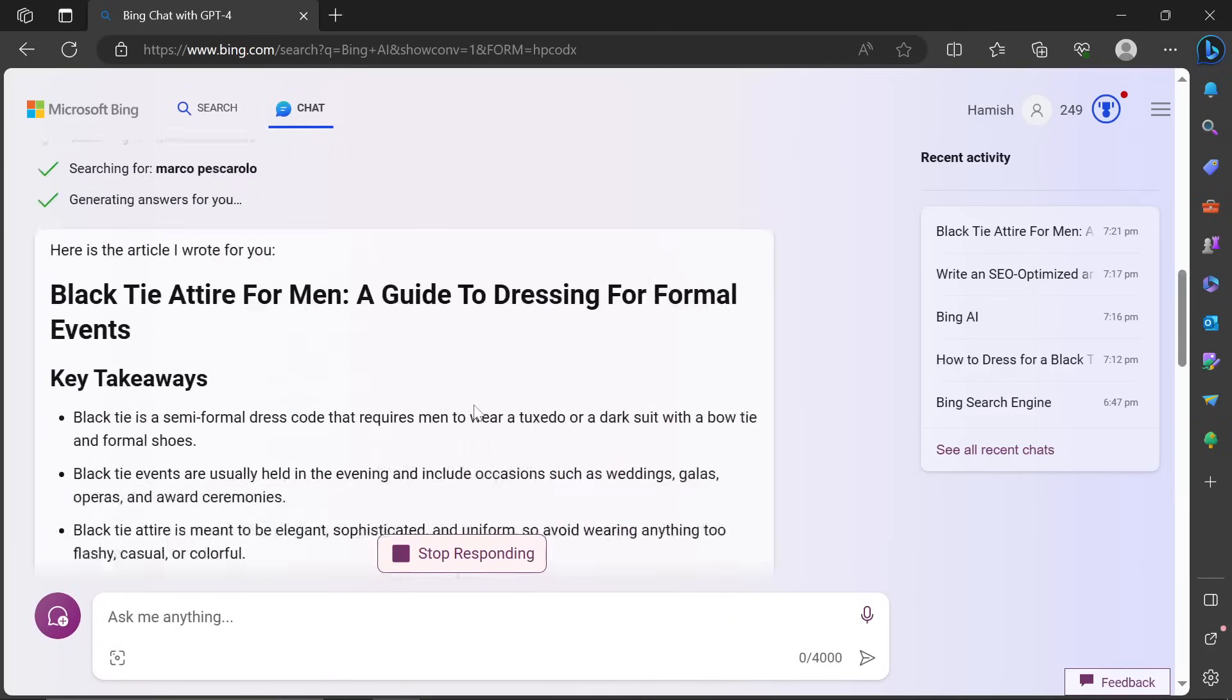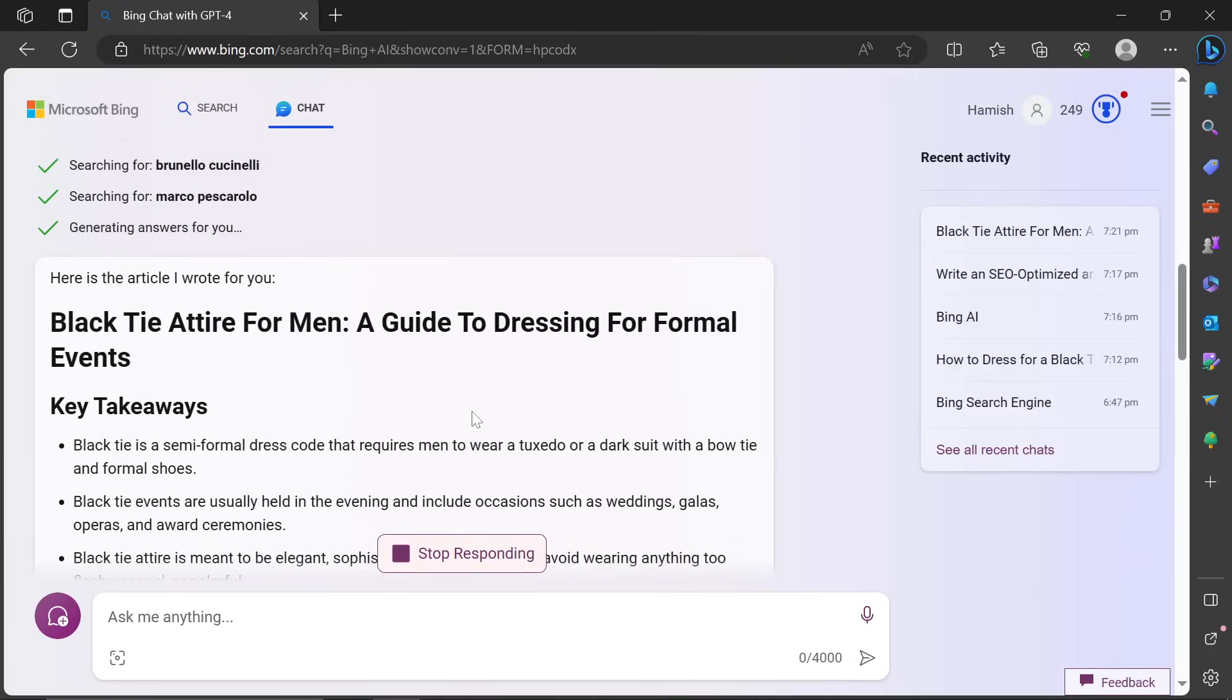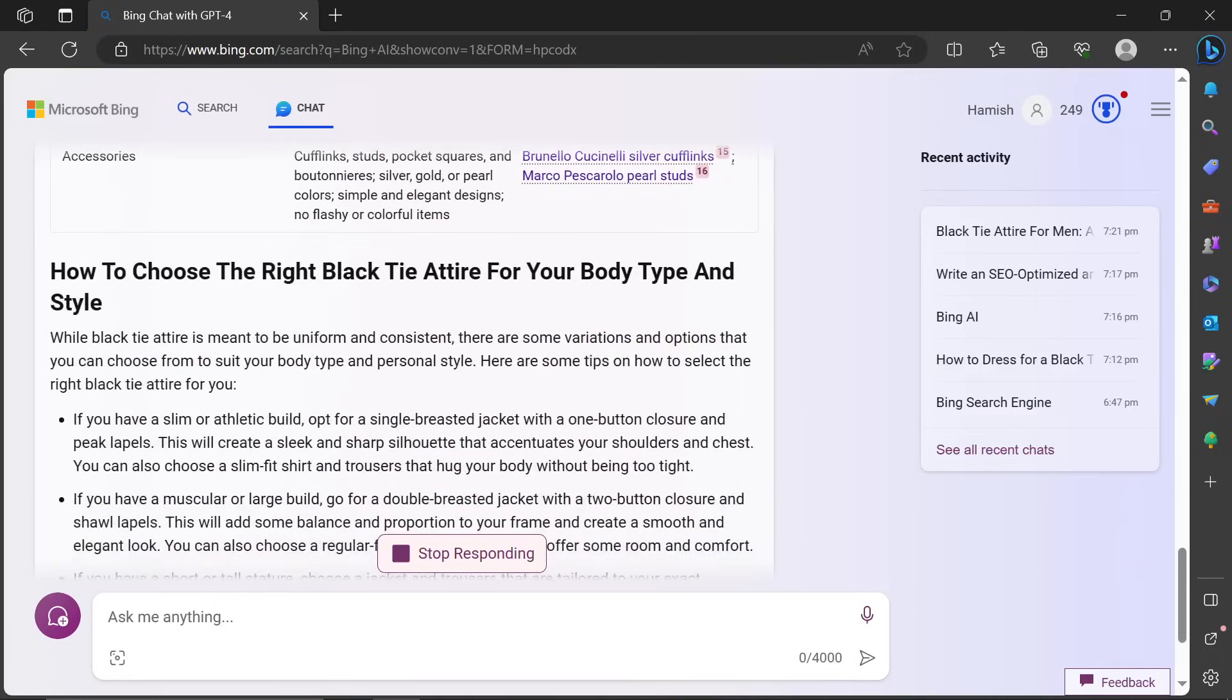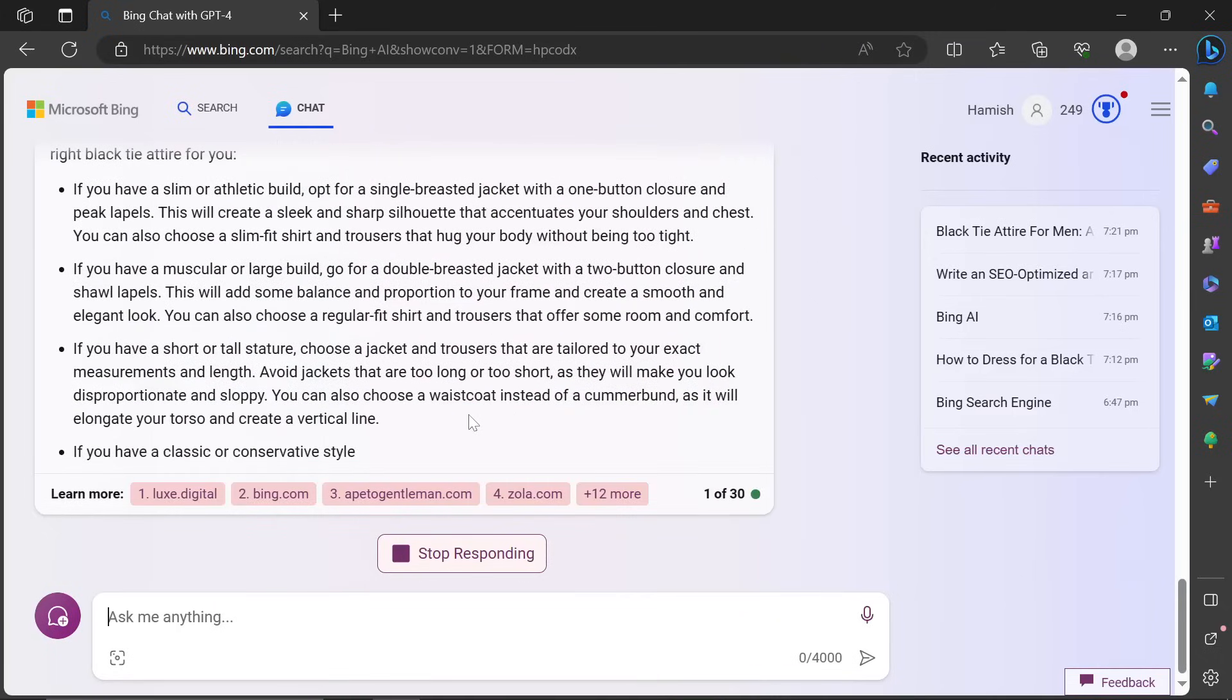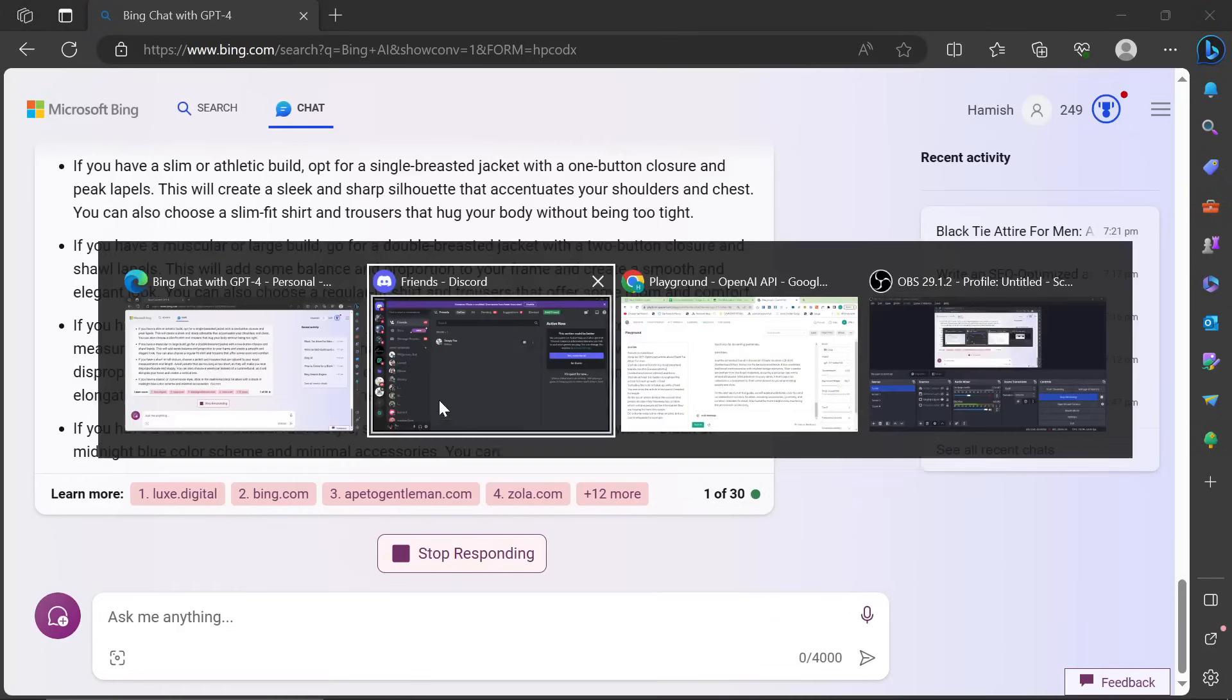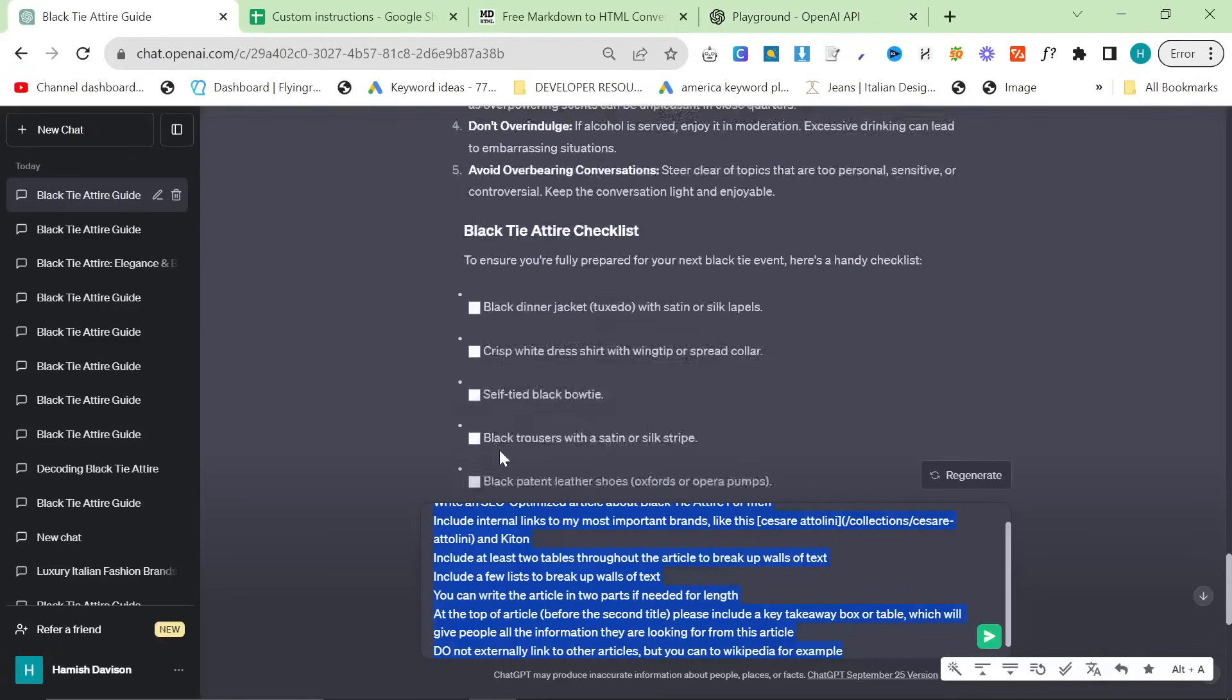As you can see, it is a little bit slow. But I would say Bing is the winner by far here.